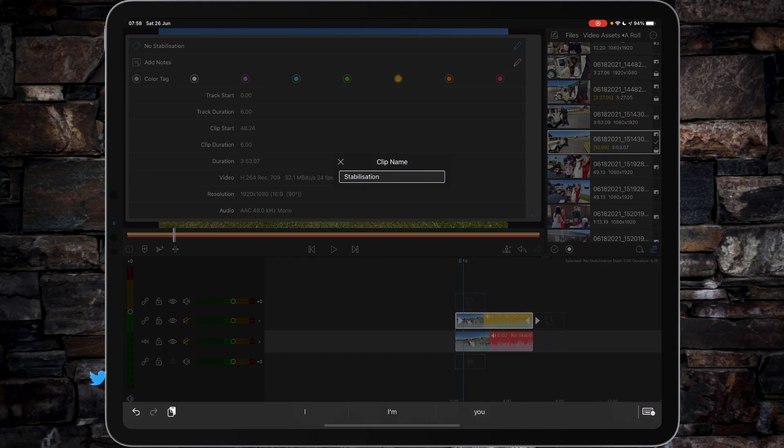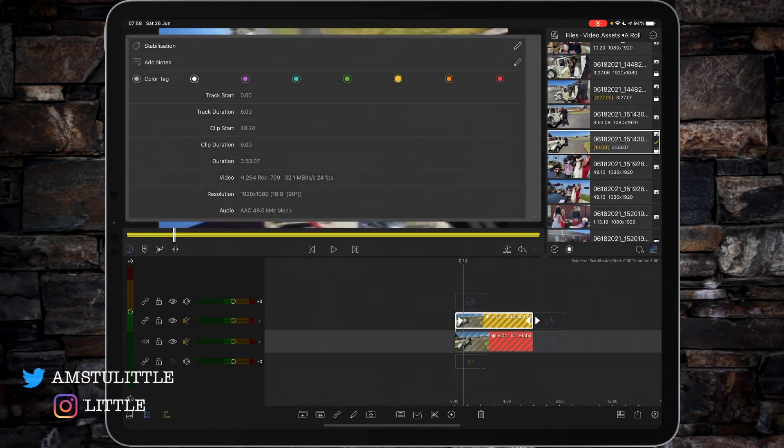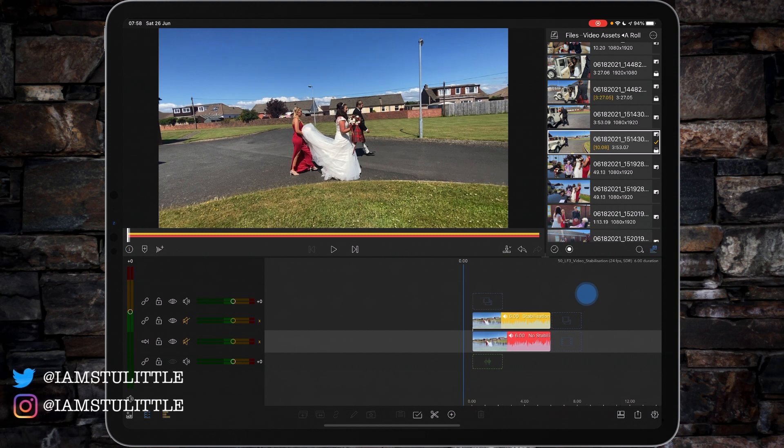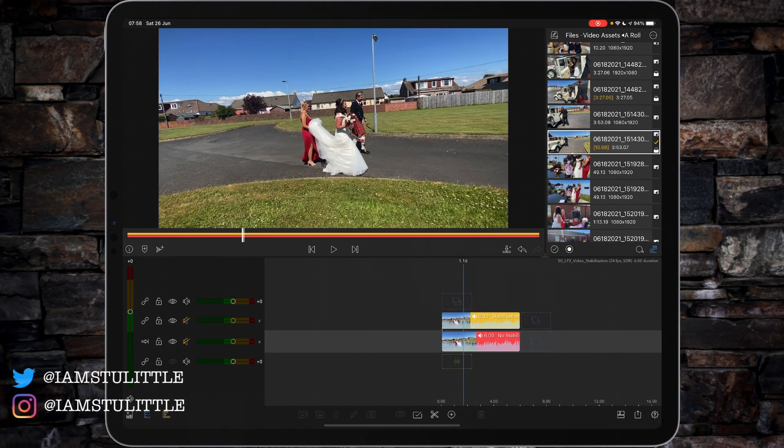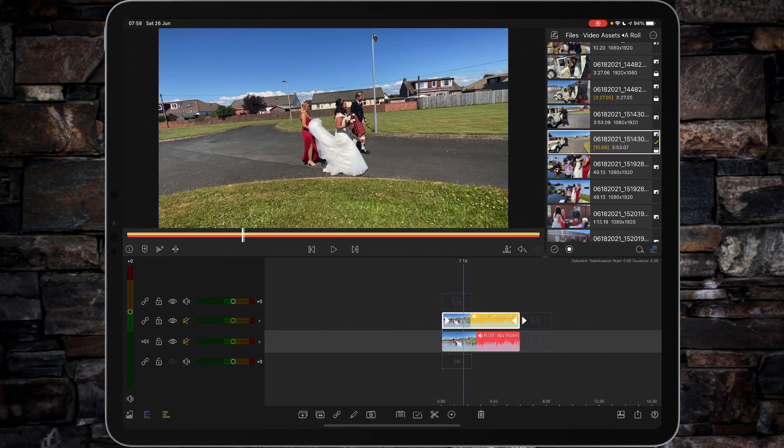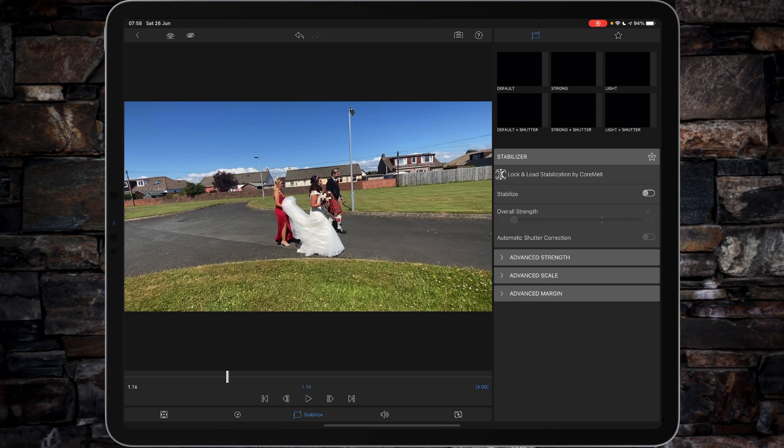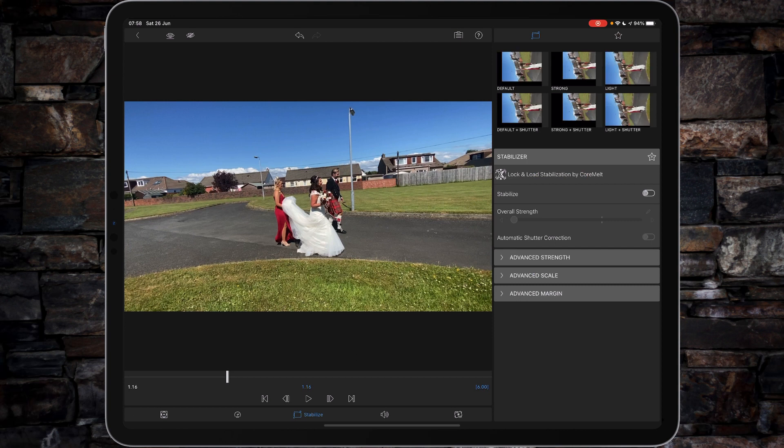Then all you've got to do is select the clip you want to stabilize and tap on the pencil icon. You'll see down at the bottom we've got frame and fit, speed and reverse, audio settings, and color and effects, and smack bang in the middle now is stabilize.